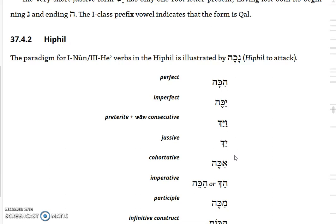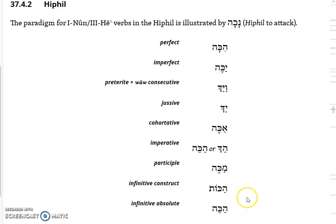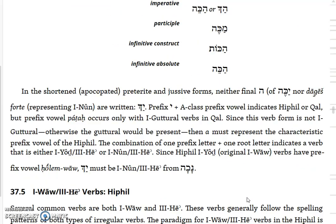The jussive and cohortative - being a third-hey verb - doesn't have a distinctive cohortative form. It ends up being a seghol-hey. There's a longer and shorter form of the imperative, either hakeh or just hak. The infinitive construct has an -ot ending, hakkot, and the infinitive absolute has a tsere-hey ending, hakkeh. And that covers first-nun and third-hey verbs.